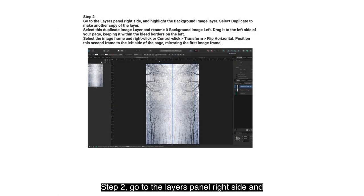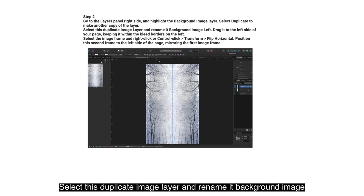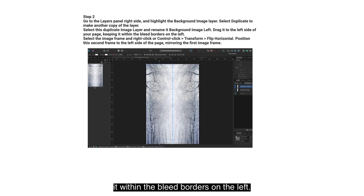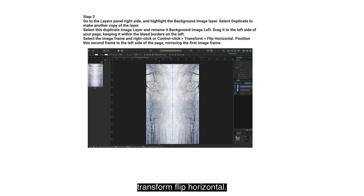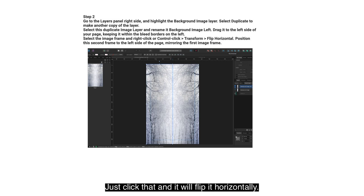Step 2: Go to the Layers panel on the right side and highlight the Background Image layer. Select Duplicate to make another copy of the layer. Select this duplicate image layer and rename it 'Background Image Left'. Drag it to the left side of your page, keeping it within the bleed borders on the left. Select the image frame and right-click or Control-click, then Transform > Flip Horizontal — or click the flip icon about 7th from the right in the top toolbar.